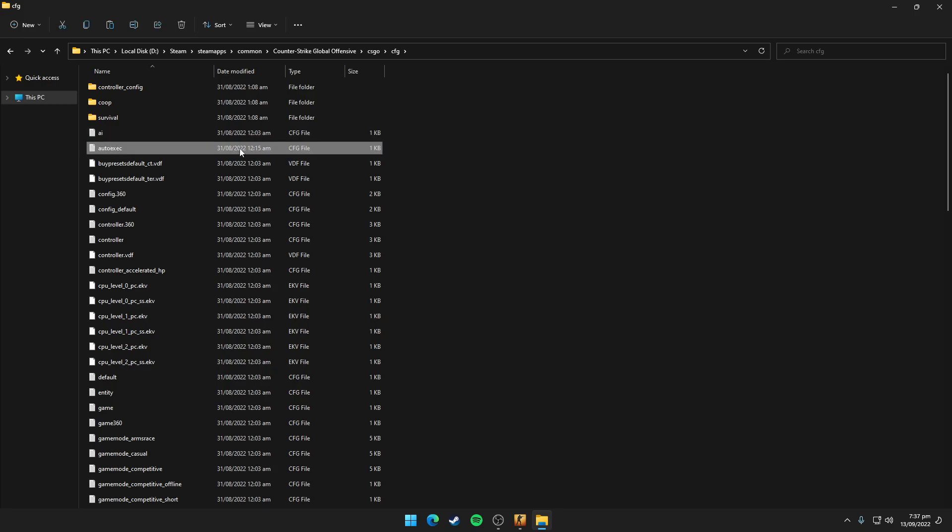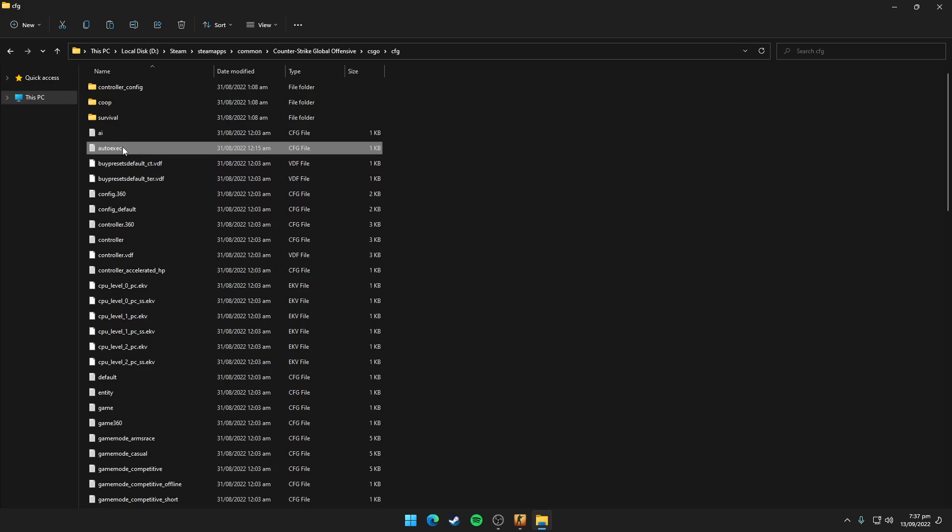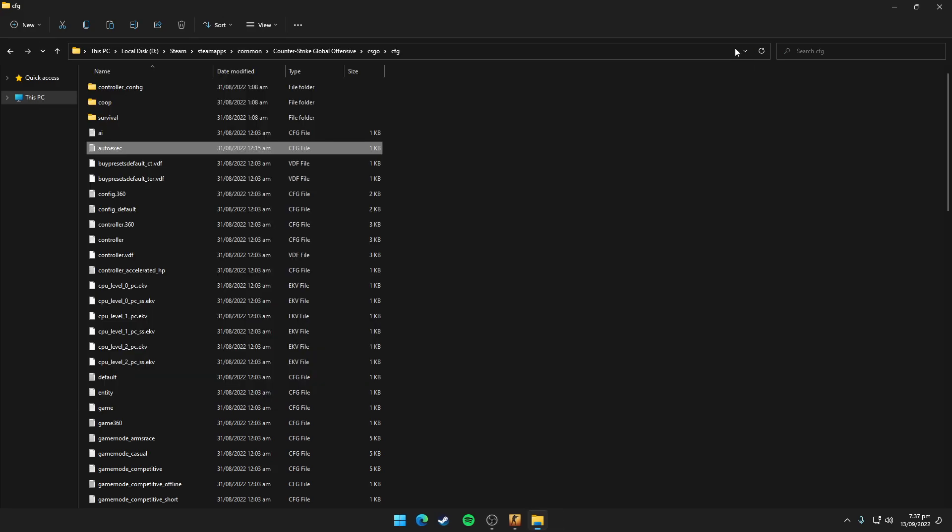You guys would be wondering what this auto execute file does. It loads up all the commands after launching the game. So now your view model and movement commands would be loaded after launching the game.